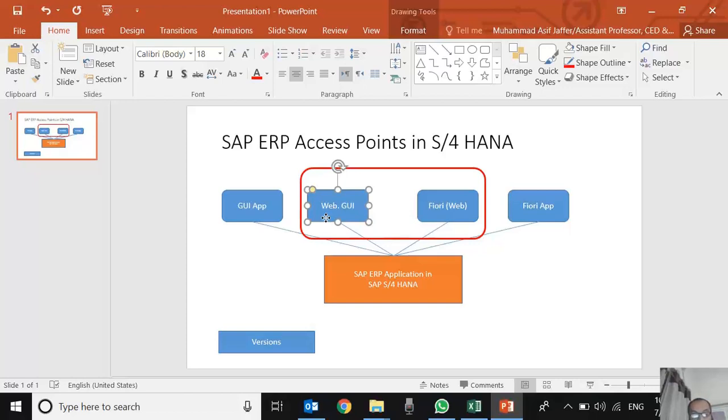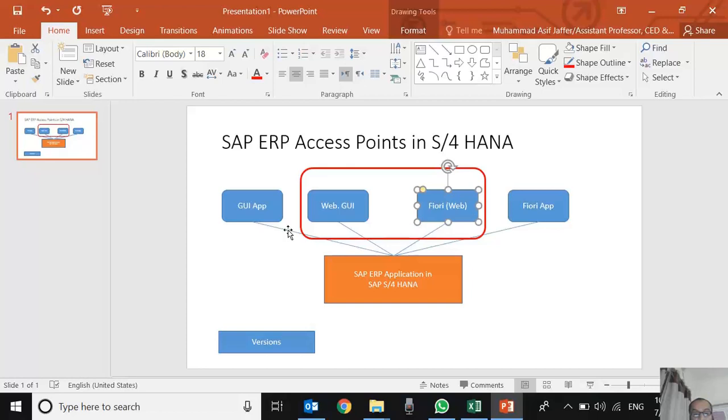In the latest versions, especially in SAP S/4 HANA, SAP has also enabled the Fiori access. Why is there a need for Fiori access? Because the GUI version is actually specific to particular systems.